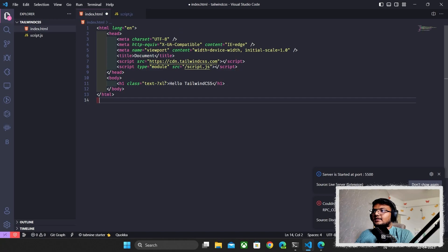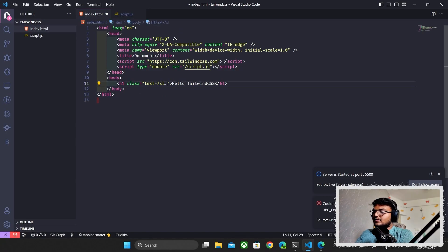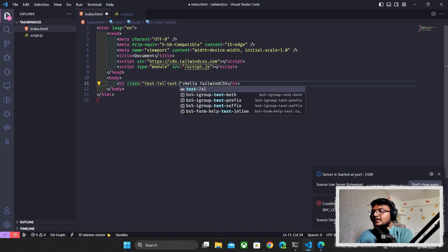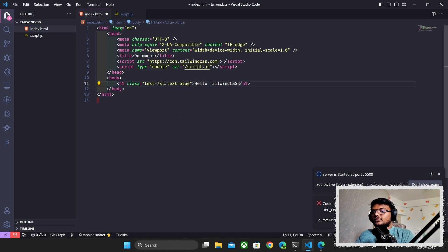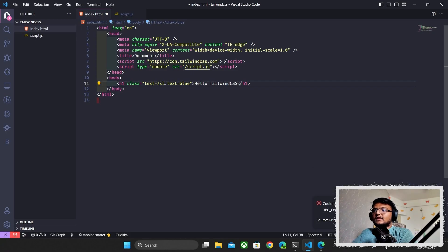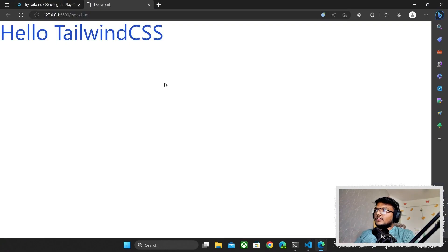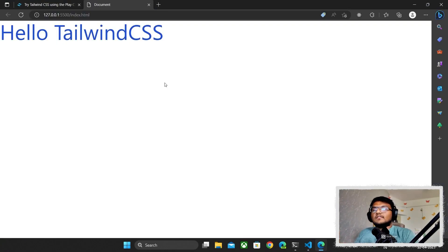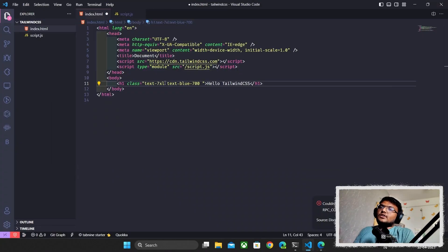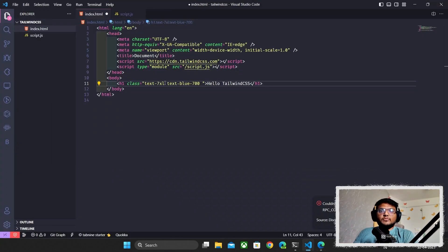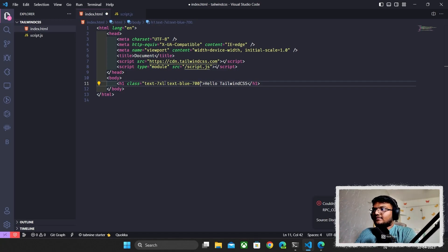I'll also add a text color. I'll add text-blue, but I need to specify the shade — I'll go with 700. As we can see, the text is now blue. You can also change font and other styling properties. Check the Tailwind CSS documentation for more information on all of that.